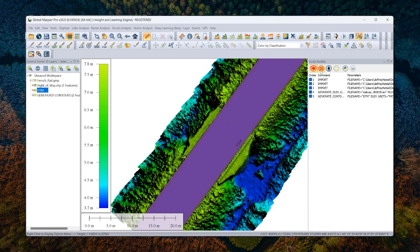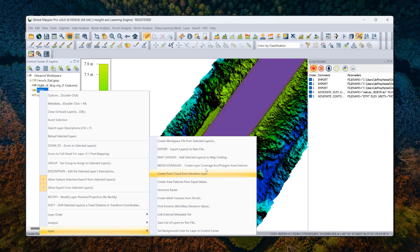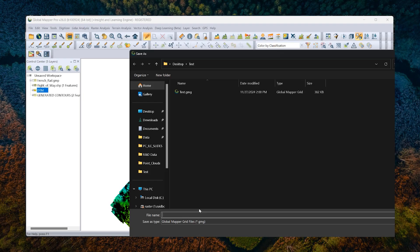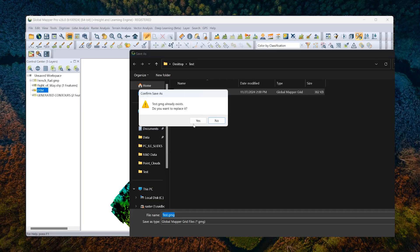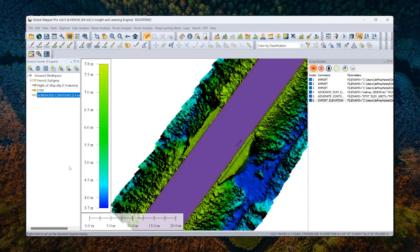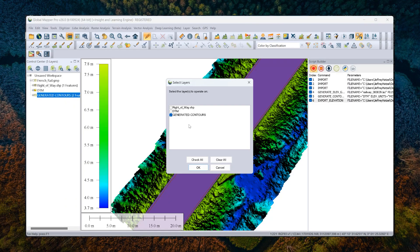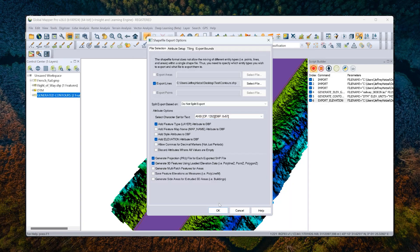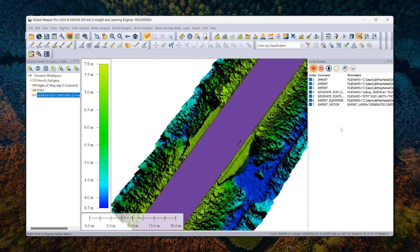I'm going to stop recording for a second so we can talk about what the script builder has done for us. For each of the commands that I enacted, the script builder has recorded them along with their corresponding parameters. When I wrap up this process in terms of analysis and export the data, that'll get recorded as well. The first thing I might do is export this terrain layer to save as reference — I'm going to do that to the GlobalMapper Grid format, which is a format we use within GlobalMapper that's a bit more optimized. I'll overwrite this previous test file. We see that export is saved. I'll do the same with the contours, exporting those to shapefile, and now those are saved as well, as part of my script builder.